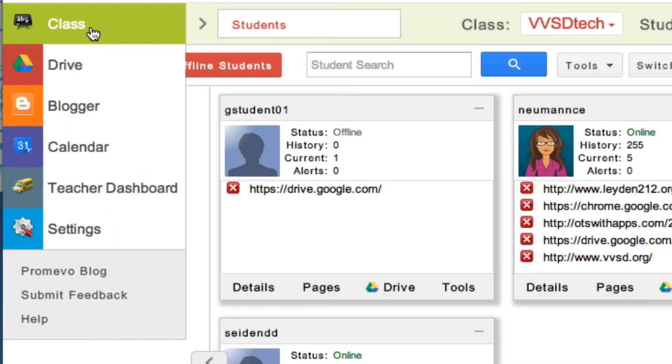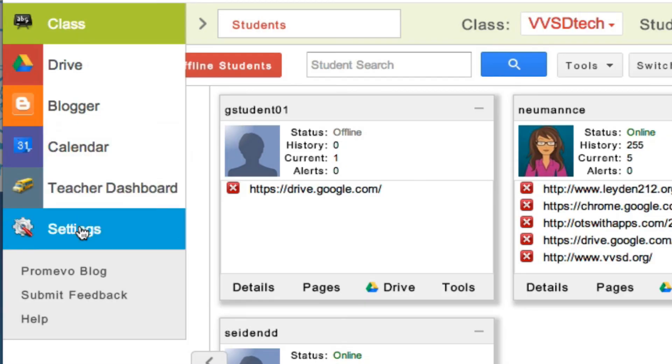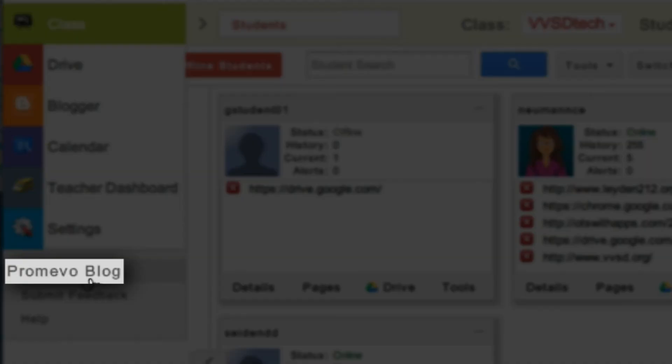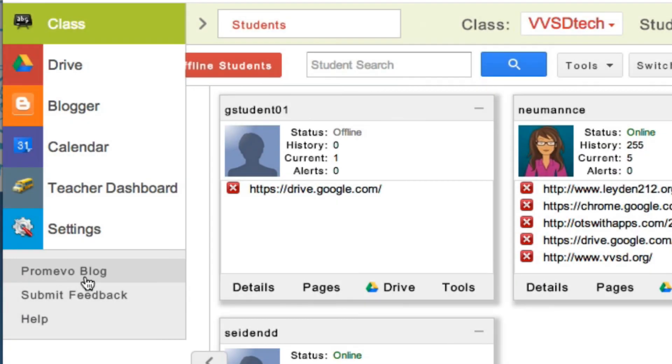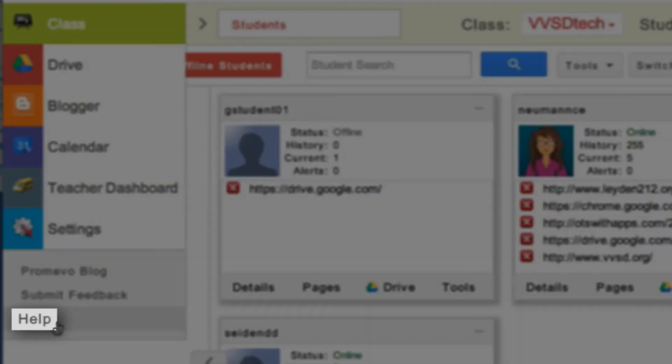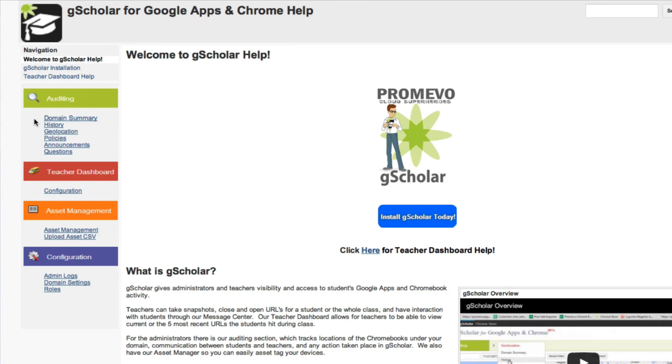For all the new features associated to G-Scholar, please visit the Promevo blog, or the Help, and here you can have an overview of official videos and documentation that G-Scholar has put out.